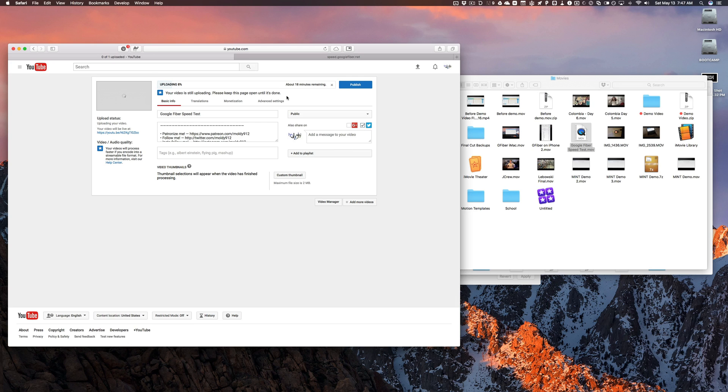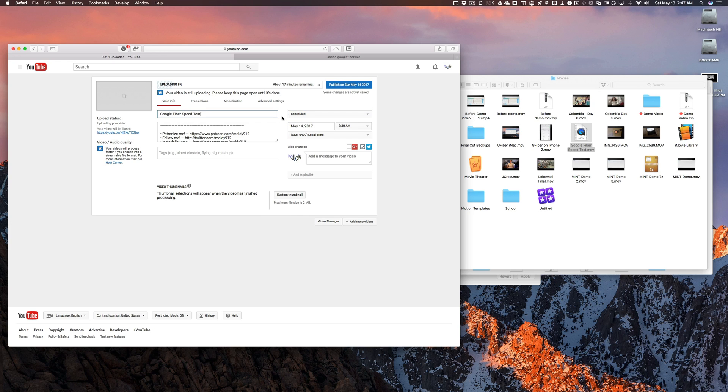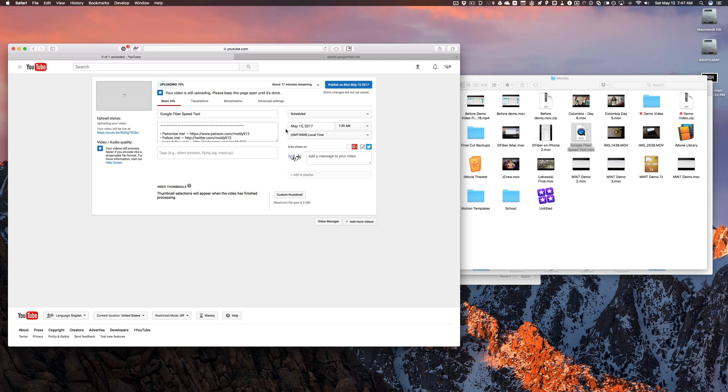But there you go. If you guys like this video, please check out my other Google Fiber videos, especially this one that I'm uploading right now. Don't want that in public. I'm going to schedule that for next Monday.